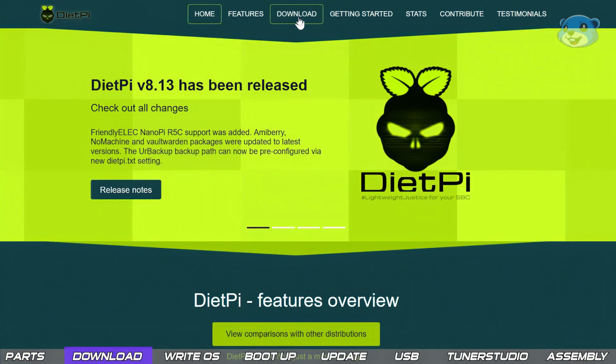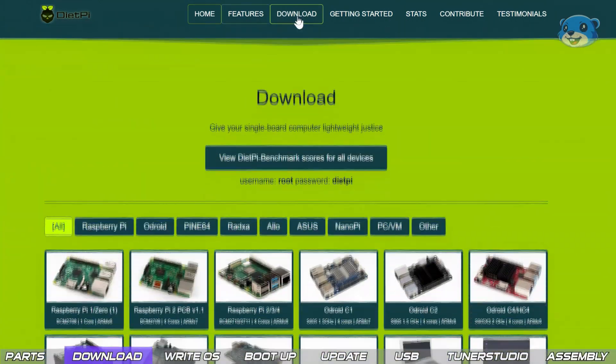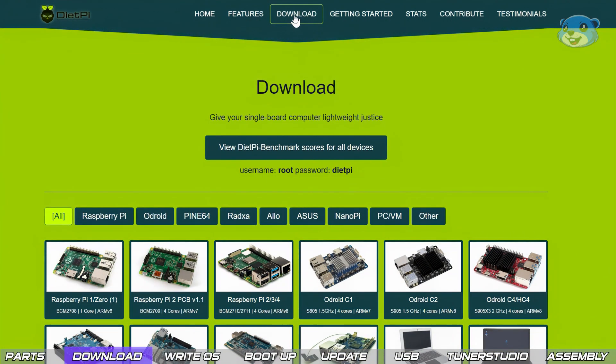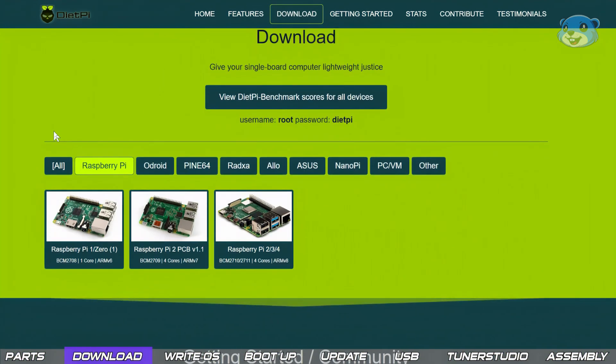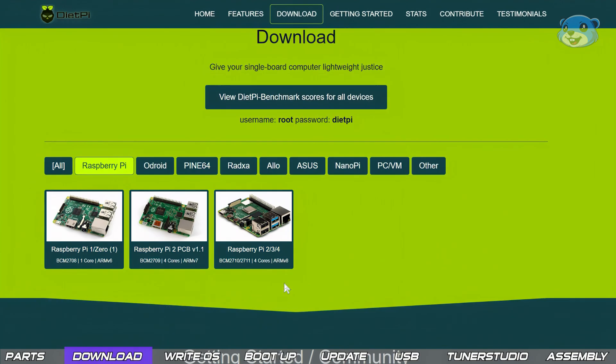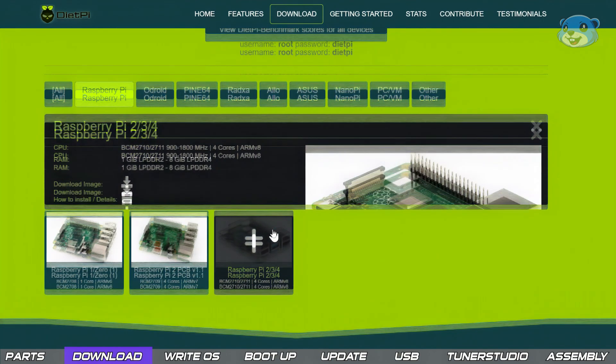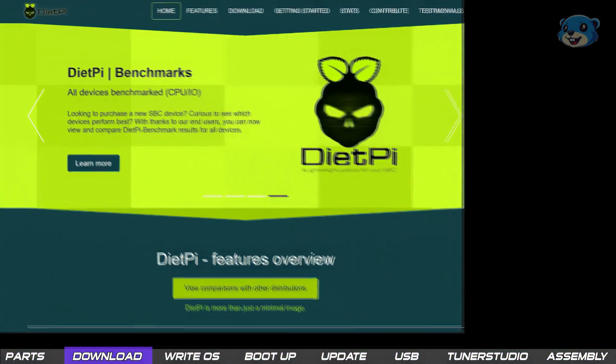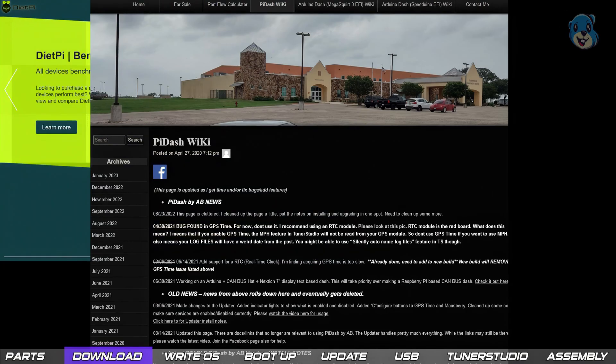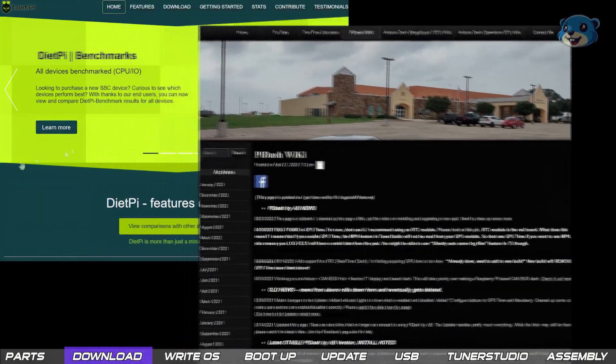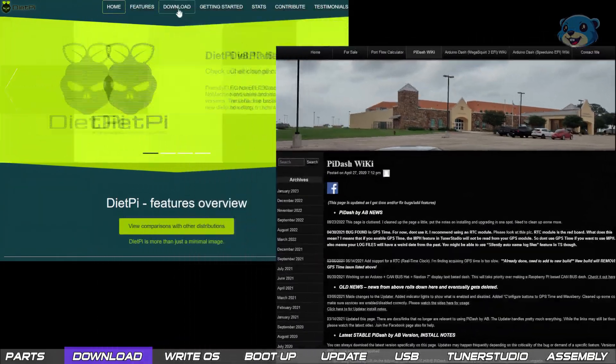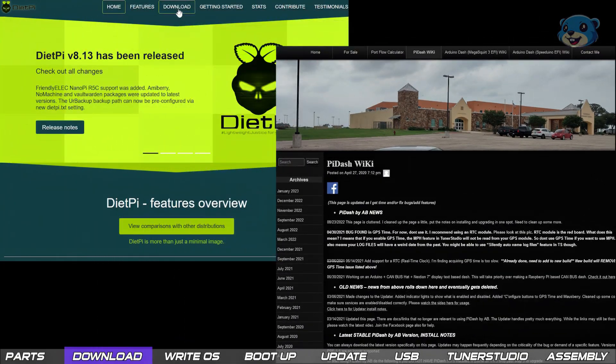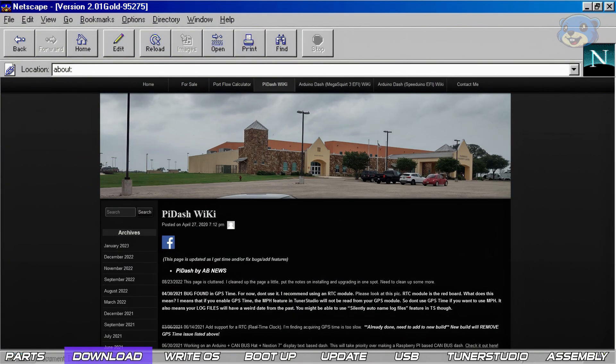Now time to build our operating system. One of the secrets to making this dash cluster better than my previous version is the move to using DietPi OS. But not just the standard vanilla DietPi. Instead we're using the love child of a chap called Alex who blended DietPi with his own magic to produce a DietPi dash image.